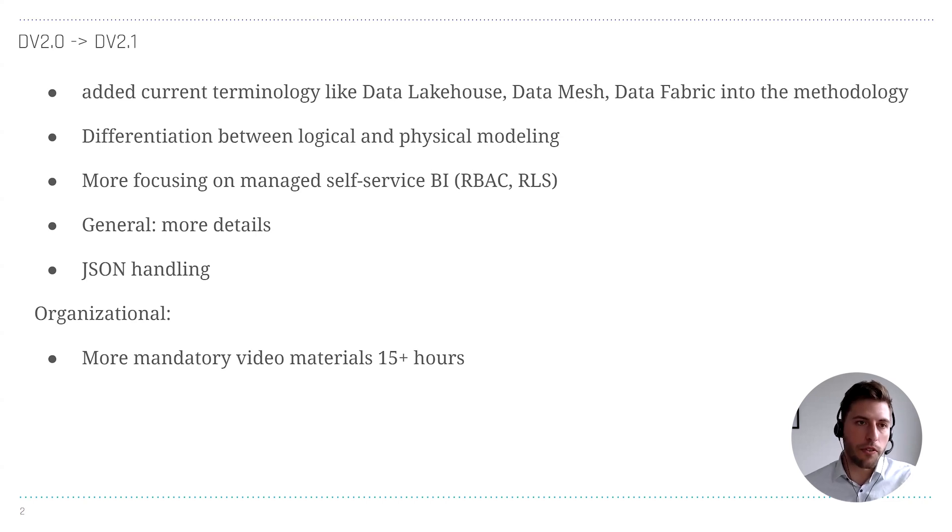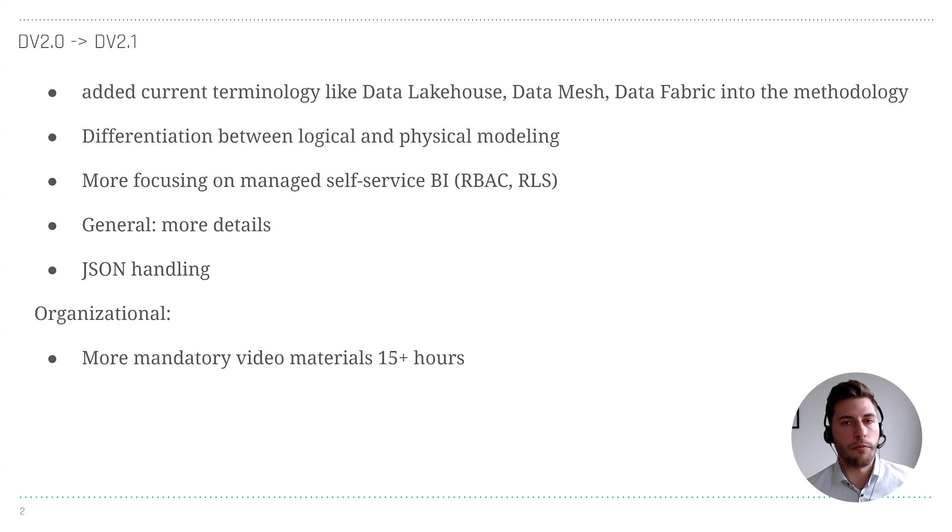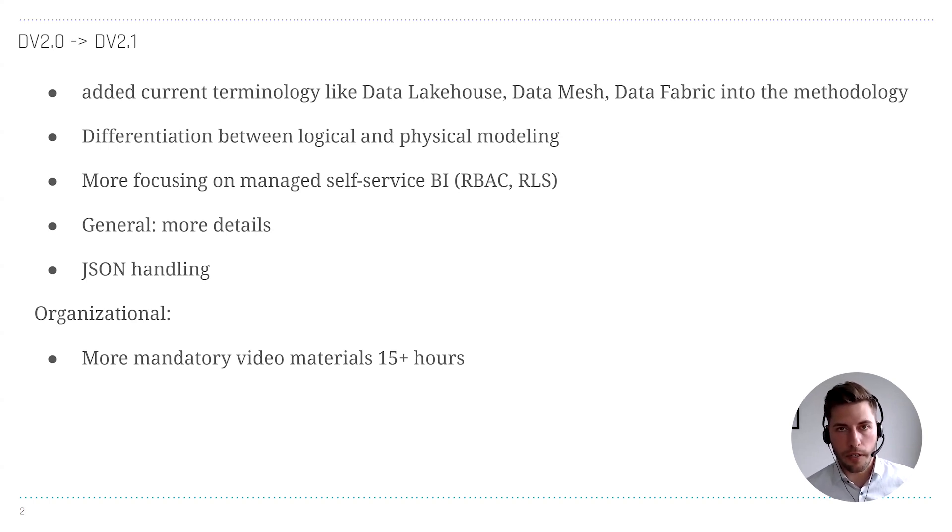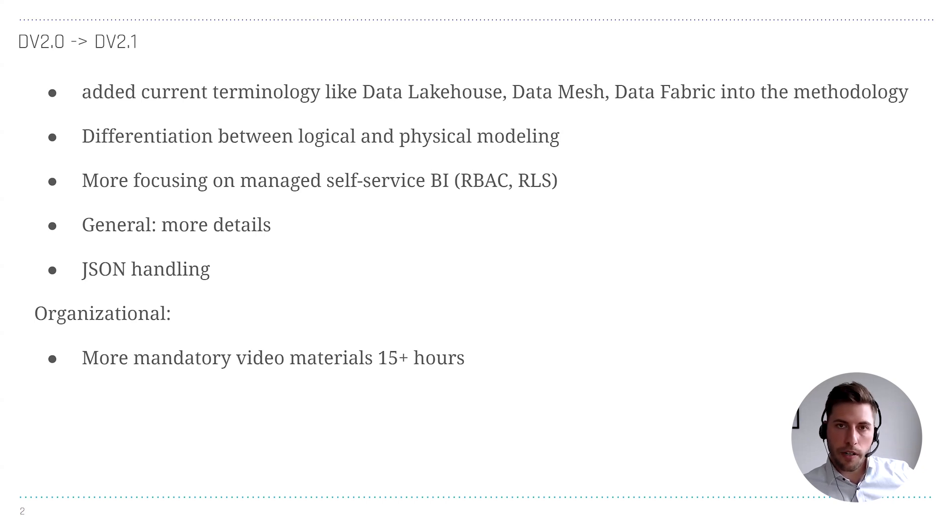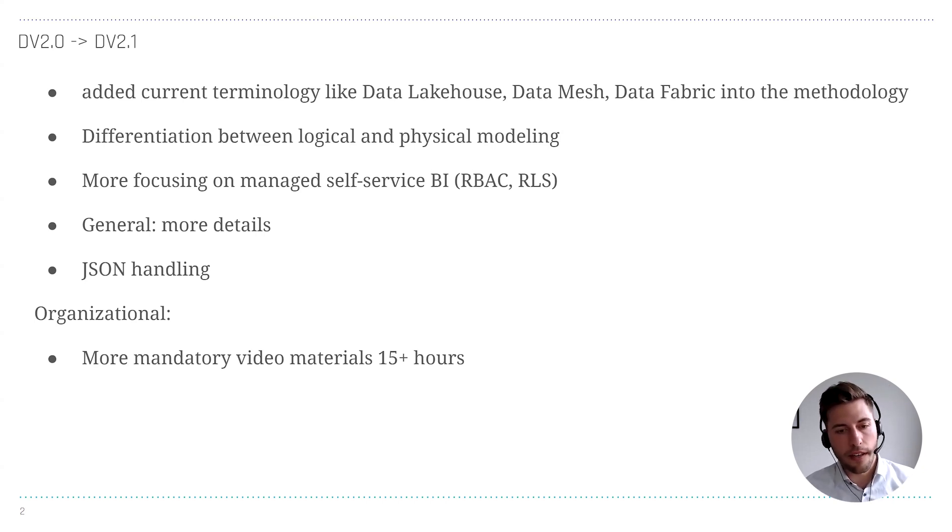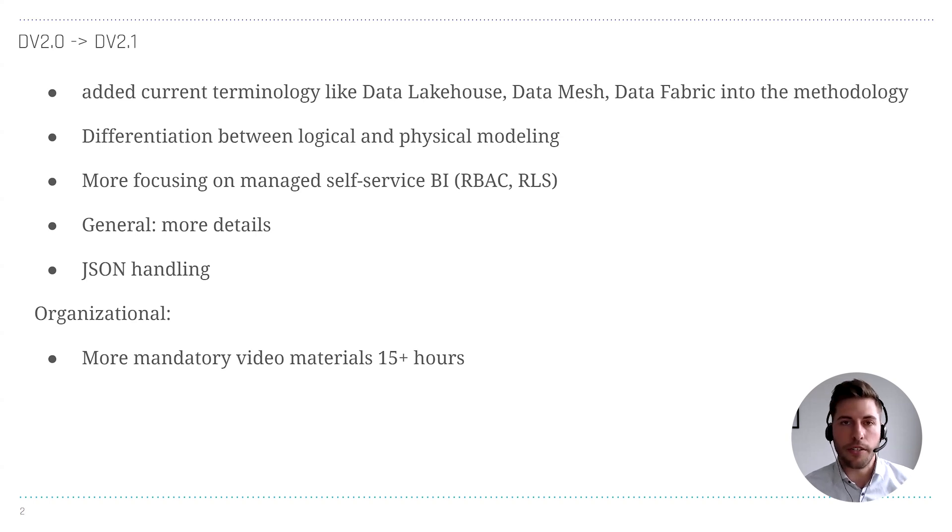The trainers have more time to talk about the more technical part, the best practices what we know from the projects. We don't spend too much time on the theoretical part, which is sourced out to Dan's part in the videos, so we can spend more time on implementation, modeling, more interactions with the students, more questions.